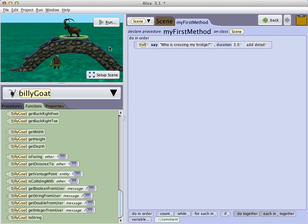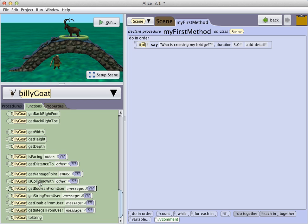Also, the statement in which the troll challenges whoever is crossing his bridge has already been added to our project. To create the user interaction, we are going to use the billy goat function, get string from user.